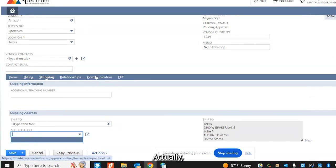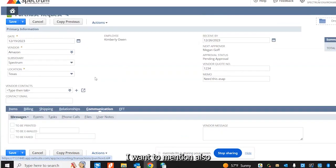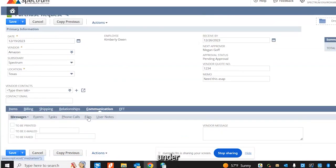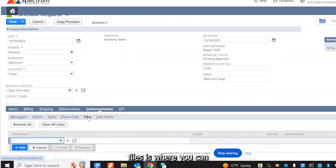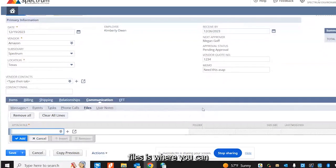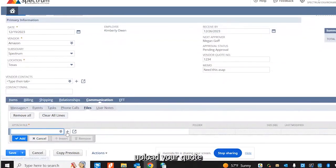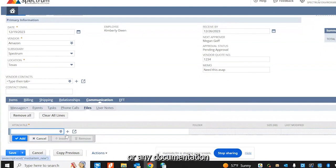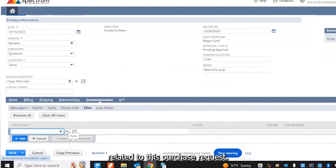Actually, I want to mention also the communication tab. Under files is where you can upload your quote or any documentation related to this purchase request.